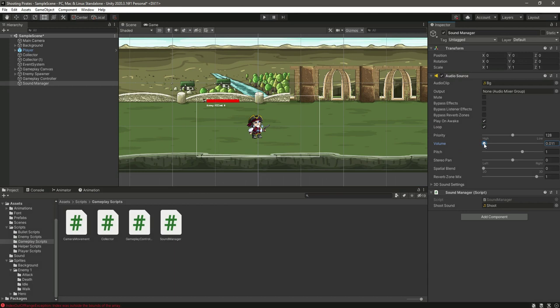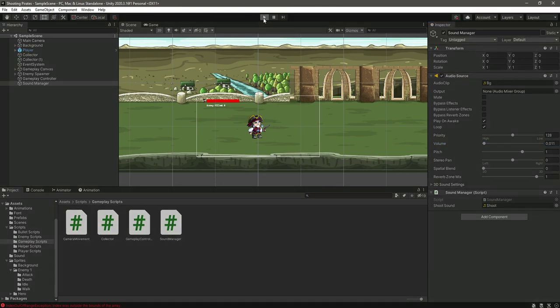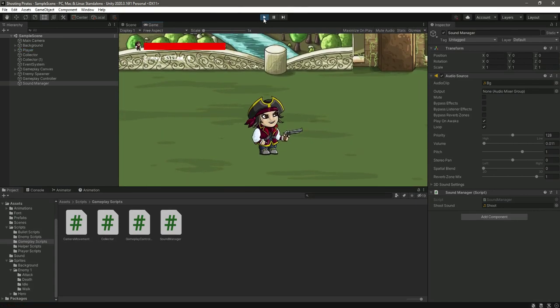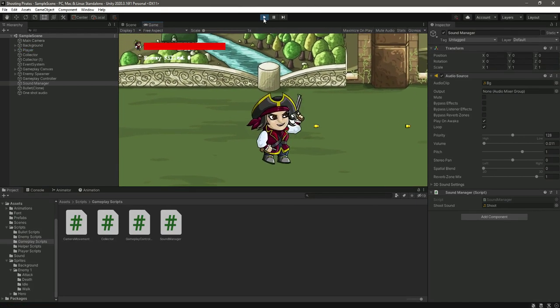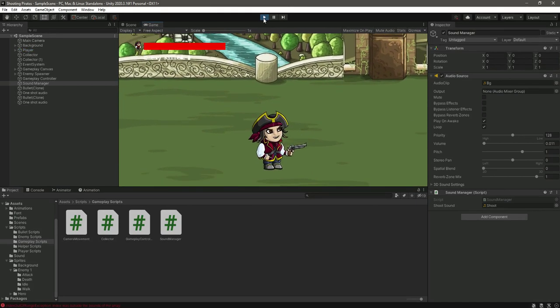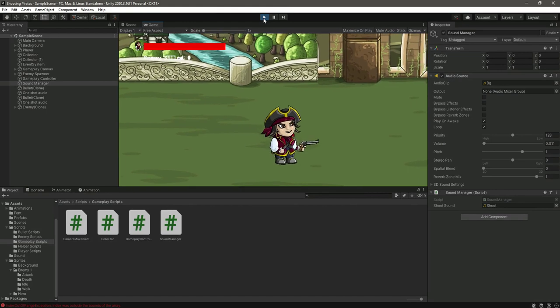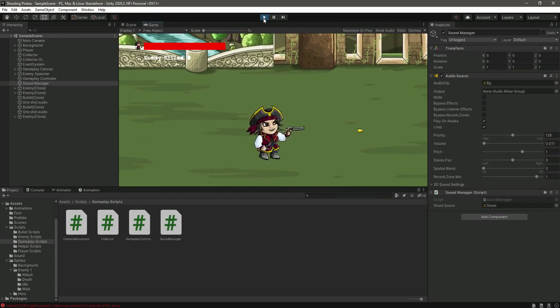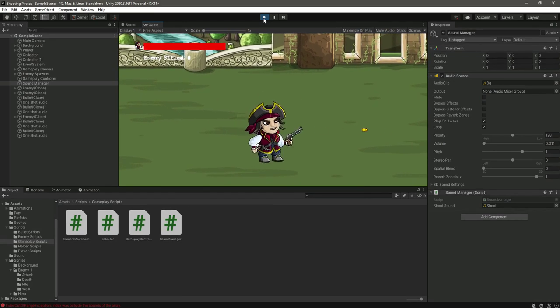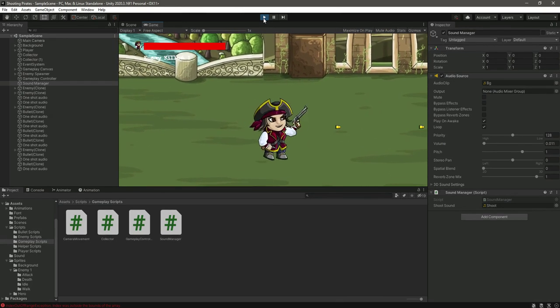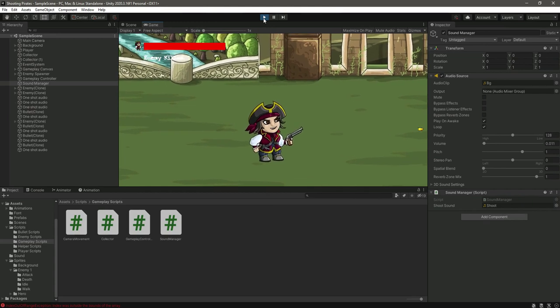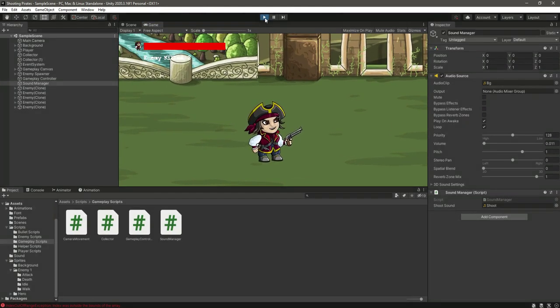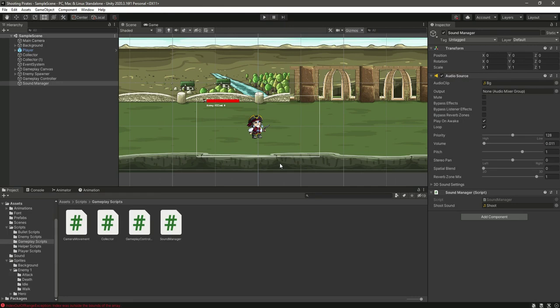Okay, let me just do this a little bit more. Now if we play the game, now as you can see the shoot sound. Okay, we killed two enemies. So now as you can see all of our game is now completed.